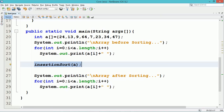In the main method, initialize a one-dimensional array with a set of values and using a for loop, display all the elements of the array. Call the user-defined insertion sort method by passing the array object. Again, by using a for loop, display all the elements of the sorted array.